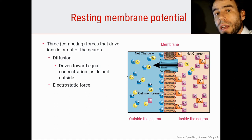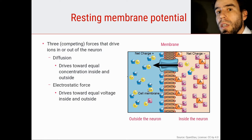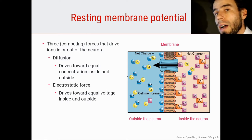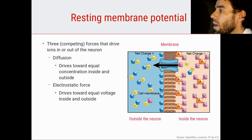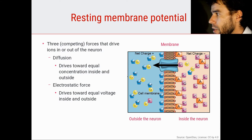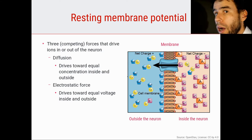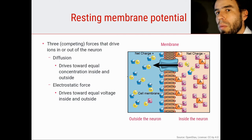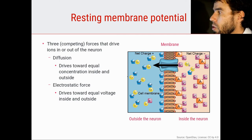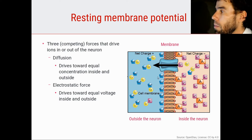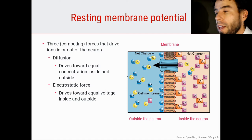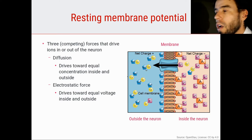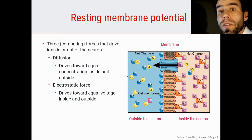There is also the electrostatic force, which drives toward equal voltage inside and outside of the cell. At rest, the net charge inside of the cell is negative. This means that, for example, a Cl minus ion — a chloride ion — which has a negative charge, is pushed outside of the cell because the inside is already negatively charged — there's a surplus of negative charge. Conversely, positively charged ions like Na plus are pulled into the cell.